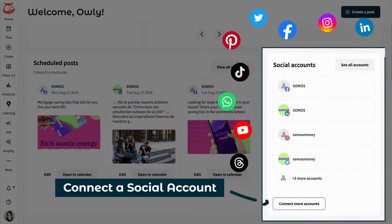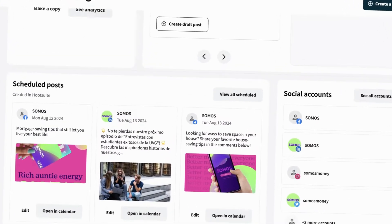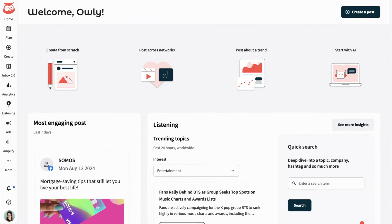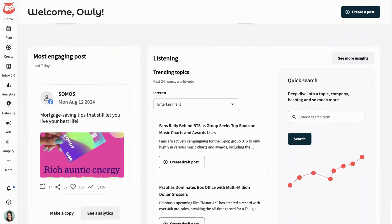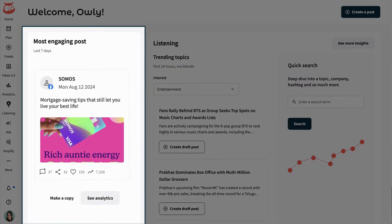So that's Hootsuite in a nutshell. It's an all-in-one platform that helps you manage your social media from scheduling posts to tracking engagement and even collaborating with a team. Alright guys, hit me up in the comments if you have any questions and I'll see you in the next one.